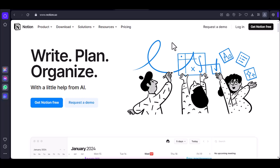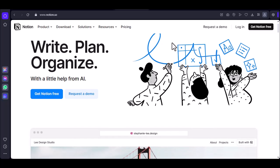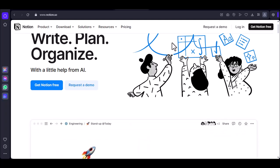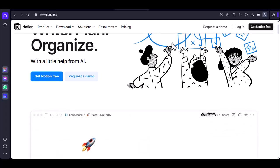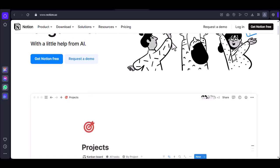Hey everyone, and welcome back to the channel. Today, we're diving into a question I've been getting a lot lately. Is there a Microsoft app that can do what Notion does? Let's explore that together.